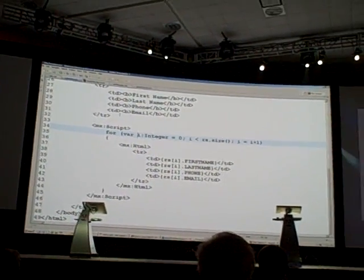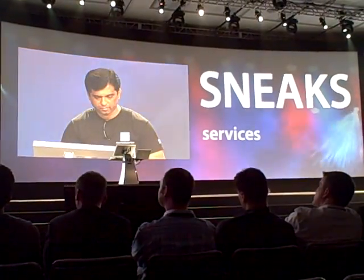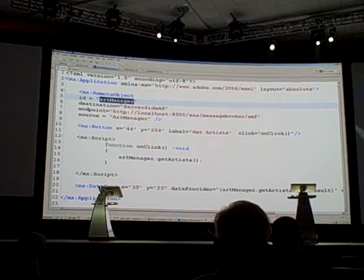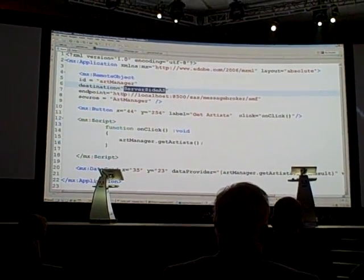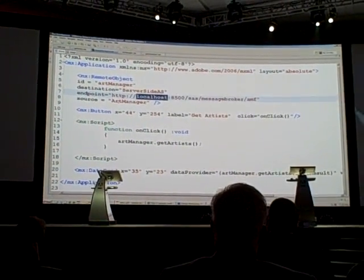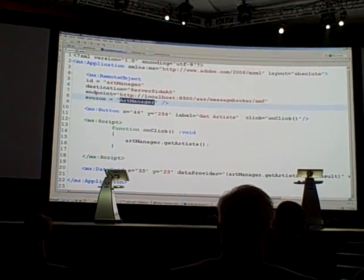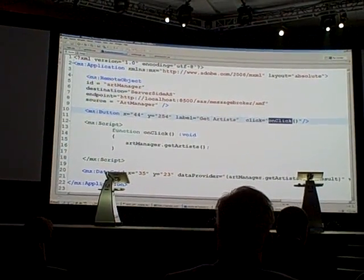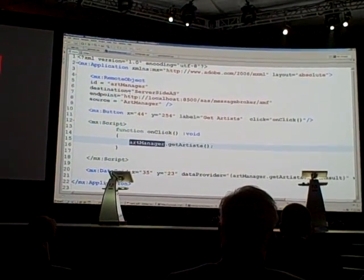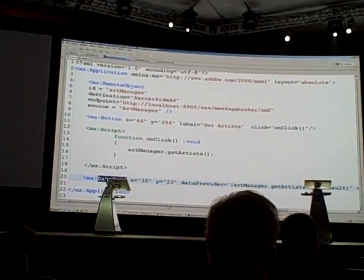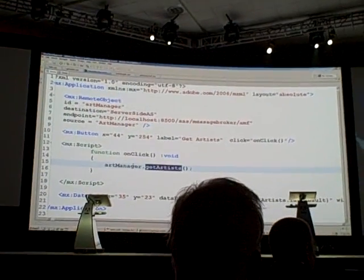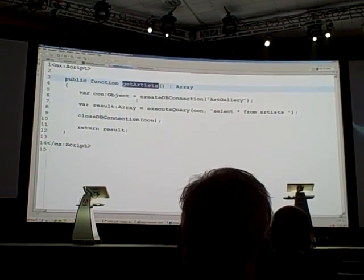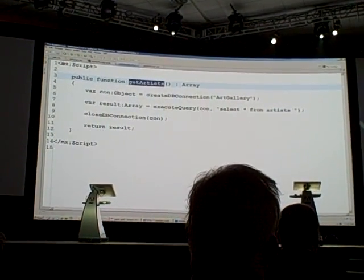Now in the next demo I'm going to show you how you can call server-side ActionScript from a Flex client. This is the Flex client code. First I declare a remote object with id art manager, and I have a destination created on the server called server-side AS with this endpoint on the local machine. I want to execute the script on the server which is in the file art manager.sas — by the way, sas stands for server-side ActionScript. I create a button with an onclick handler which calls the get artist function on the remote object. Then I have a data grid bound to the result returned by get artist, which is executed on the server. Let's look at the server code — art manager.sas — which has a get artist function that creates a database connection and executes the query.